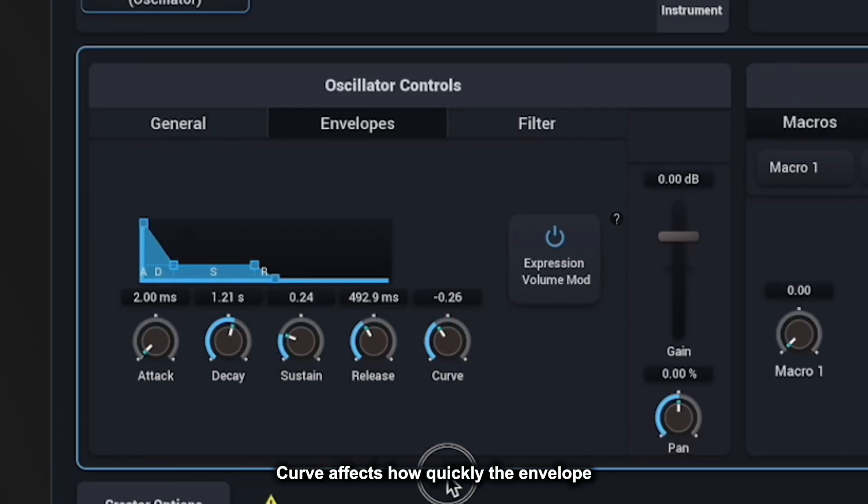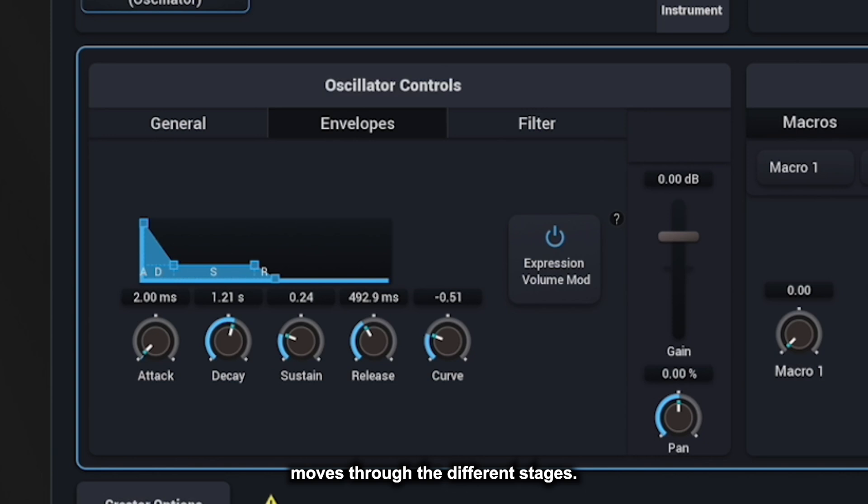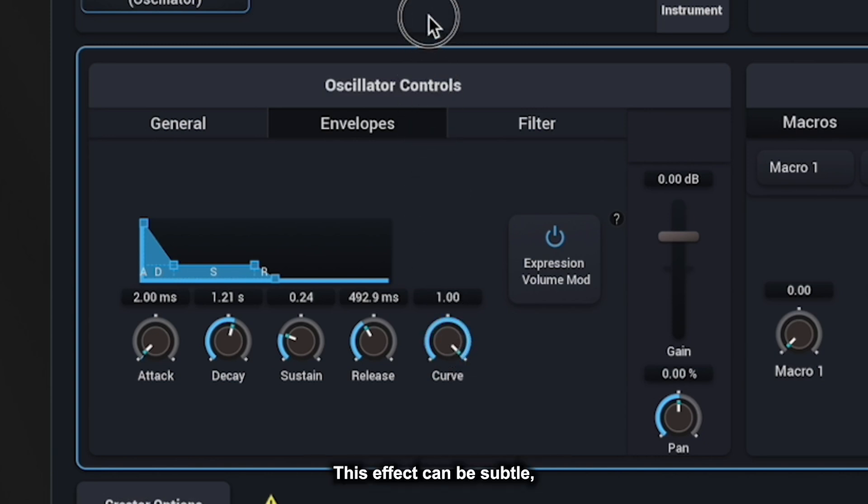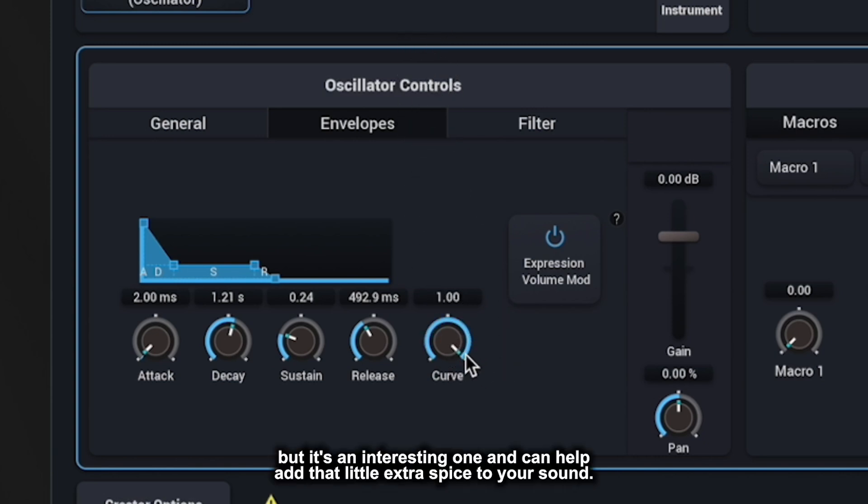Curve affects how quickly the envelope moves through the different stages. This effect can be subtle, but it's an interesting one and can help add that little extra spice to your sound.